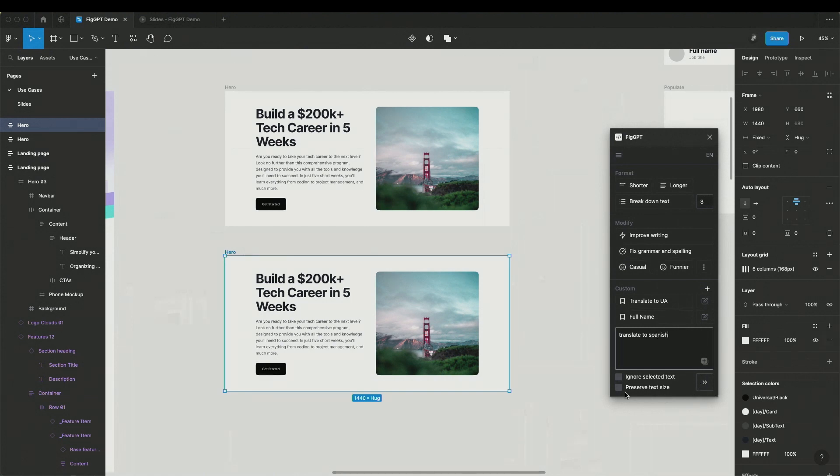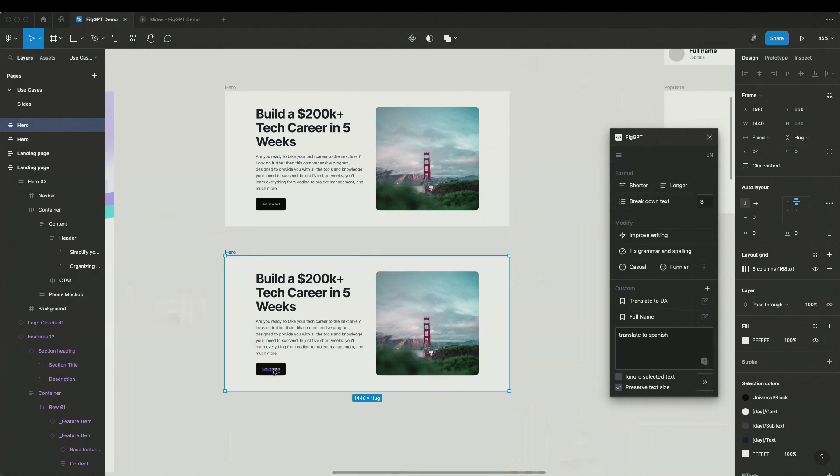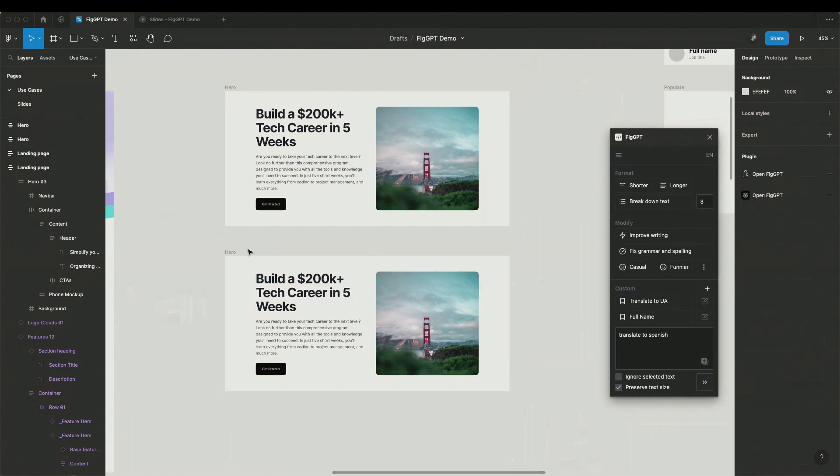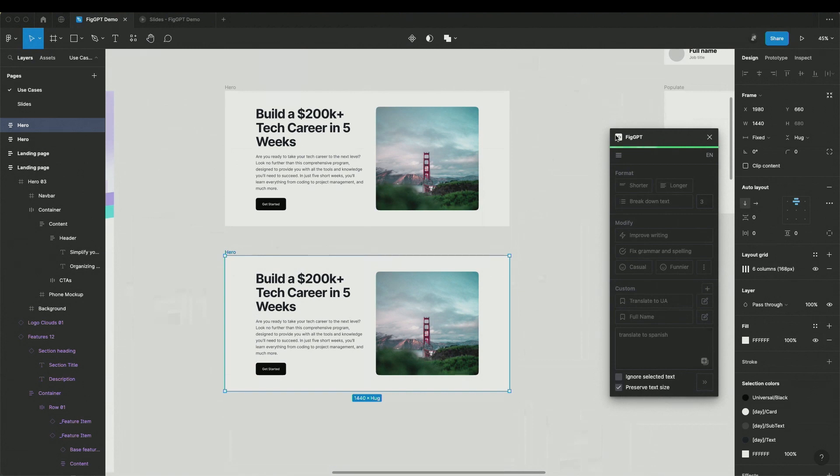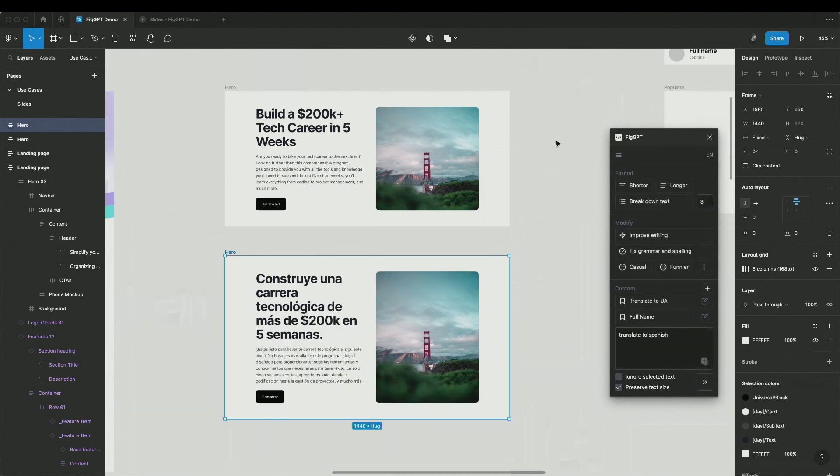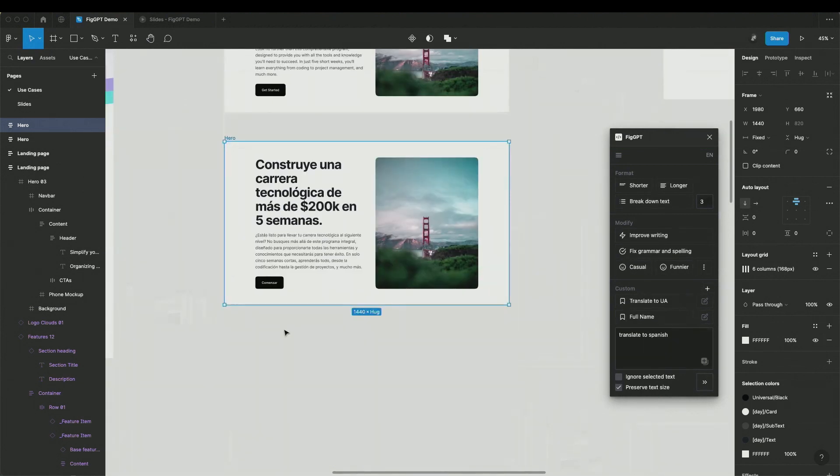And I can say translate to Spanish. There is a checkmark to preserve text size. So in this case, AI will respect the size of the text. For the button, it will be just two words. For the title, it will be about this size. And let's just run it. And boom, we have a screen in Spanish.